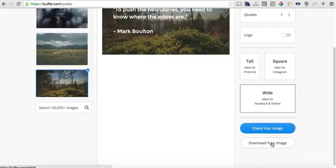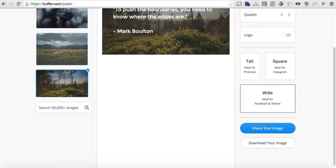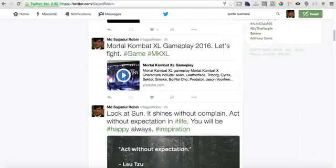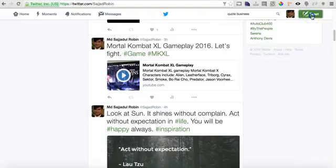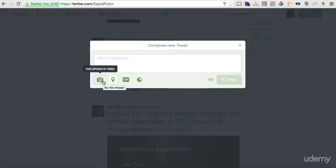Once you download this image, come to your Twitter profile, click tweet, upload the image, and tweet with some hashtags if you want. Hopefully this will help you tweet from your Twitter account.